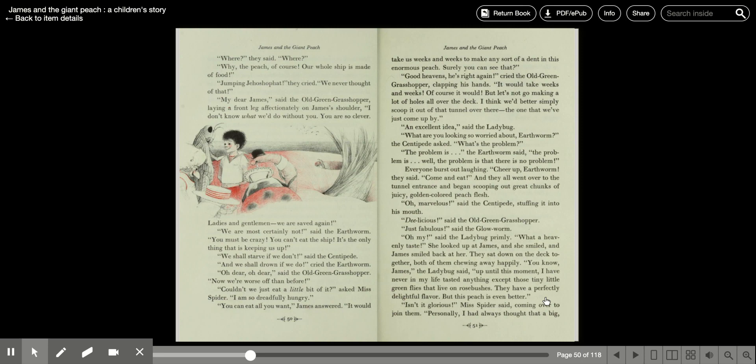They sat down on the deck together, both of them chewing away happily. You know, James, the ladybug said, up until this moment, I've never in my life tasted anything except those tiny little green flies that live on rose bushes. They have a perfectly delightful flavor, but this peach is even better.